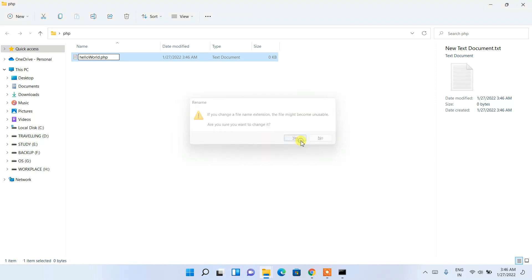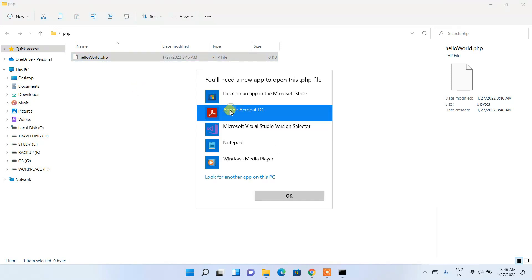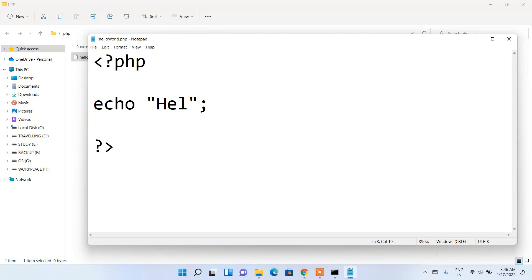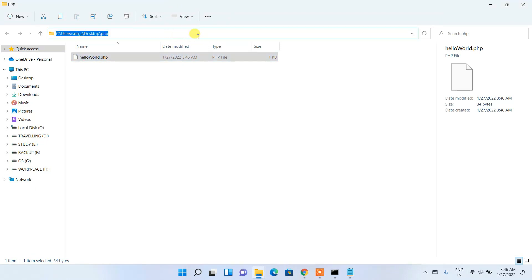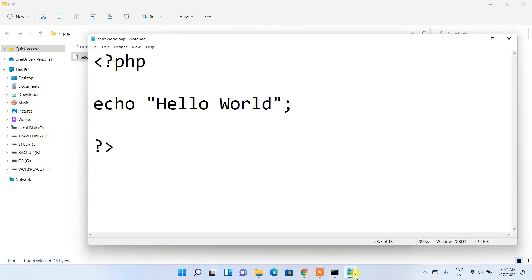Change the extension to .php, then open the file with Notepad. Write your PHP code — just a simple 'Hello World'. Go to File, then Save. Click on the address bar and type 'cmd' to open Command Prompt in that folder. Type 'php hello_world.php' and press Enter. You can see the output 'Hello World' is shown in the console.